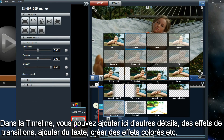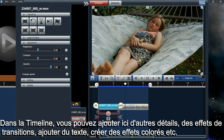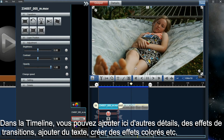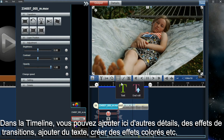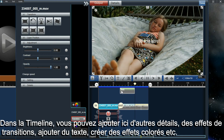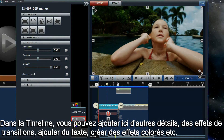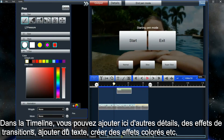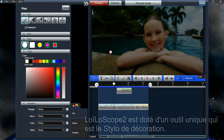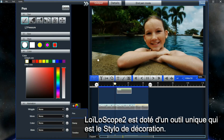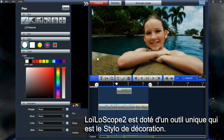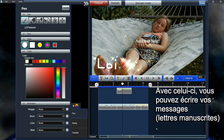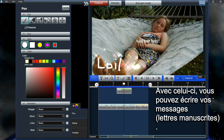Here you can change the transitions of the videos, add text, and you can also add decorations to your videos. One of the unique decorations that LowScope 2 has is a pen tool. With the pen tool, you can write handwritten messages on your video while the video is playing.